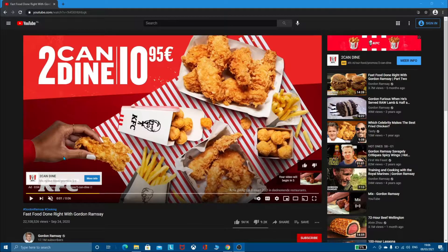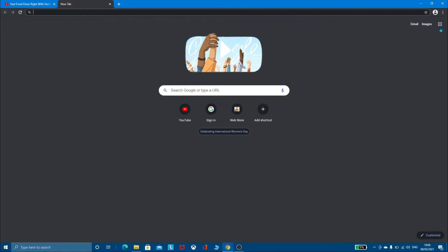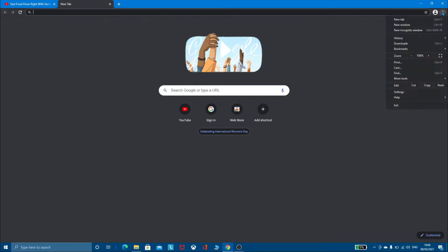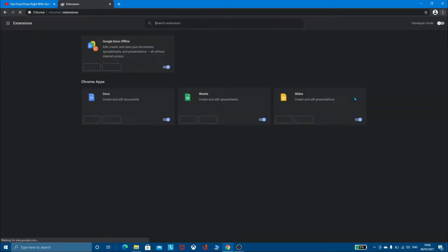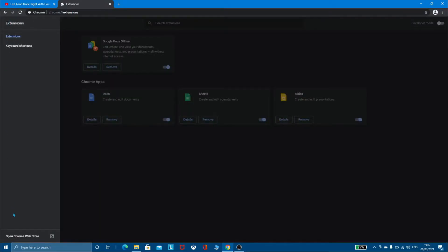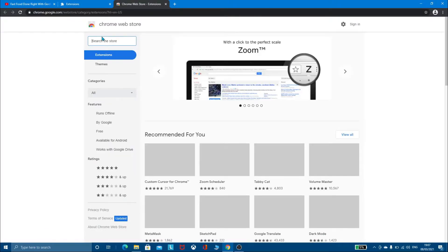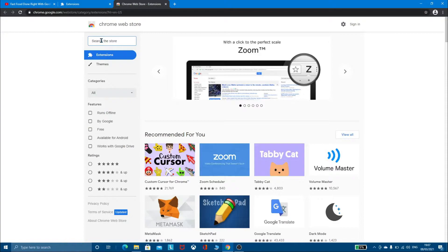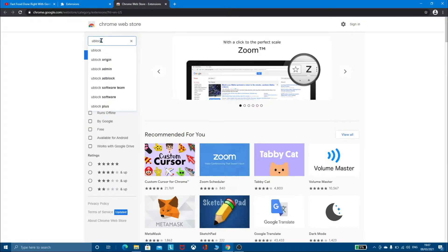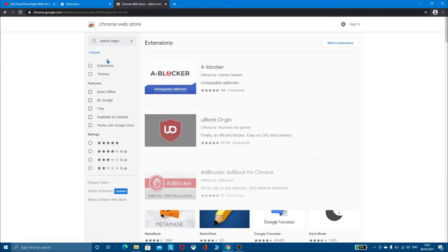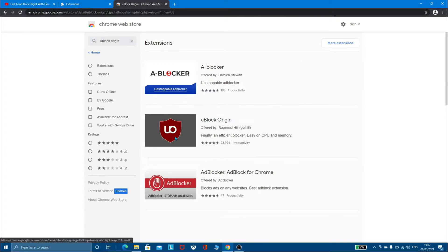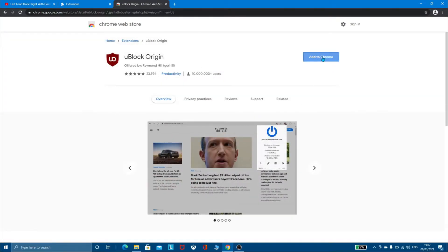What you have to do is open another page, click on the three dots, go down to More Tools, then Extensions. Scroll down, open the Chrome Web Store, search for uBlock Origin, click on that, then click Add to Chrome and Add Extension.